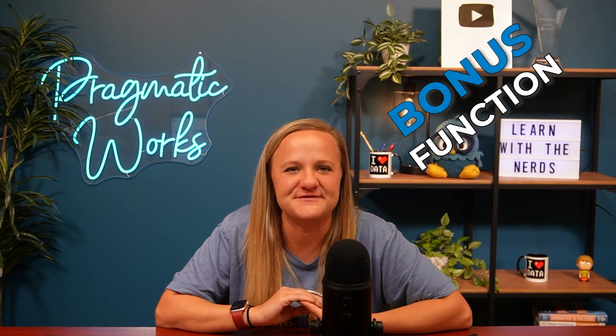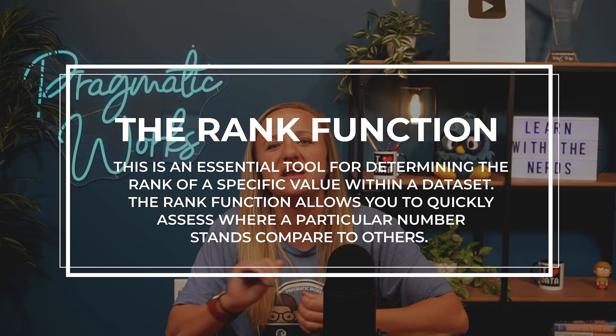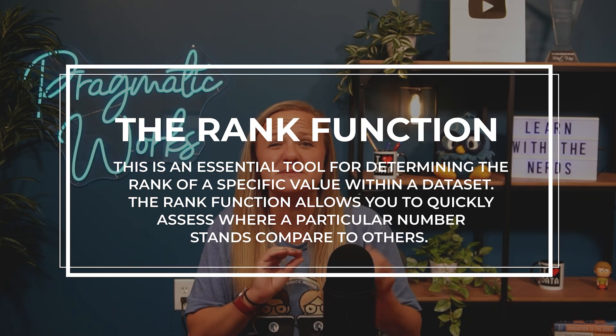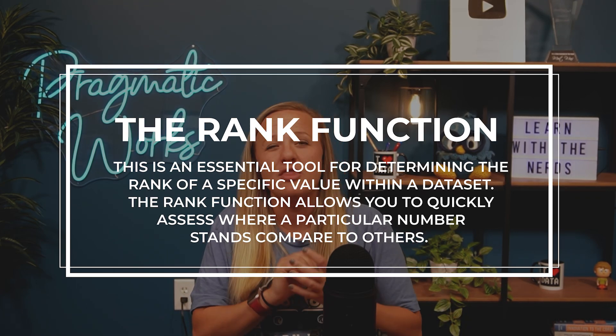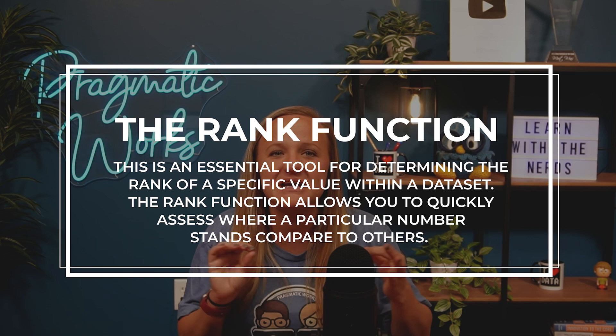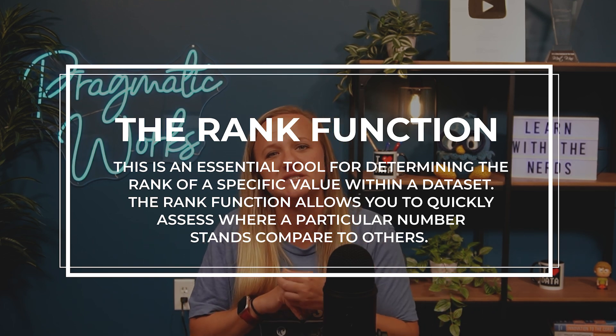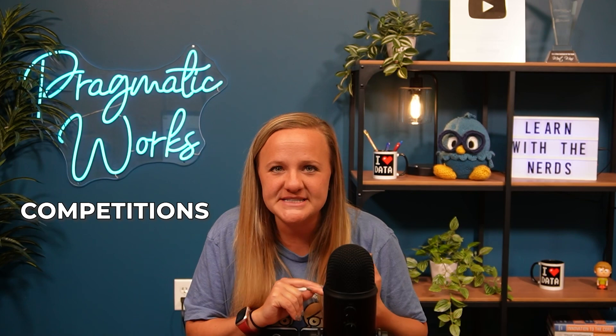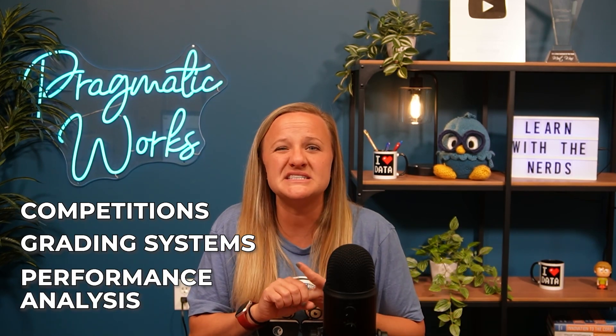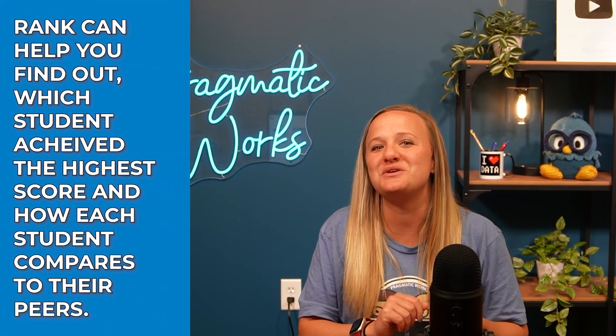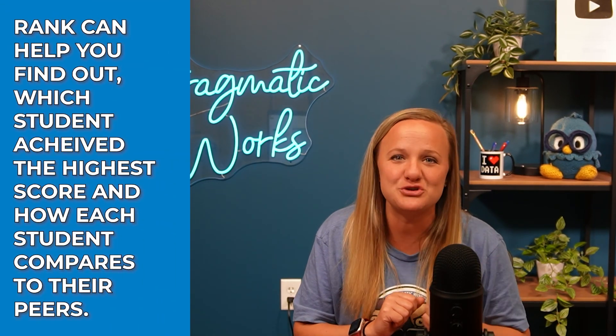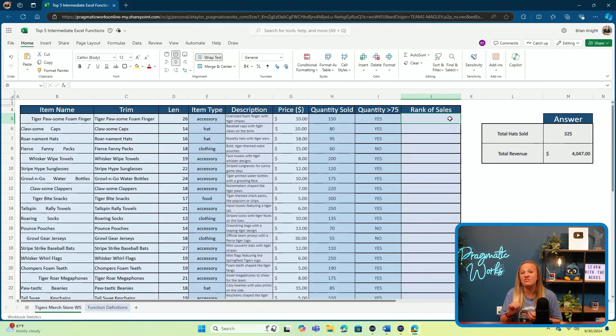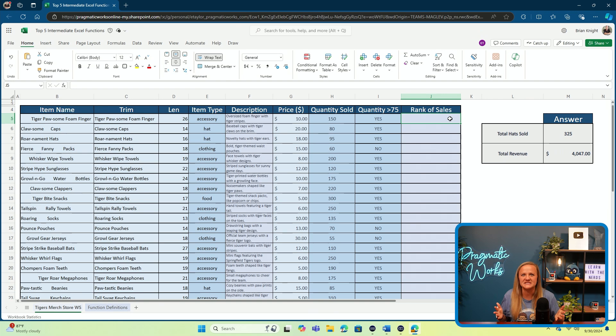And now it's time for a bonus function, RANK. This is an essential tool for determining the rank of a specific value within a data set. The RANK function allows you to quickly assess where a particular number stands compared to others, making it perfect for competitions, grading systems, performance analysis. For instance, if you have a list of student scores, RANK could help you find out which student achieved the highest score and how each student compares to their peers. In this practical example, I want to rank our items based on which item I sold the most of.